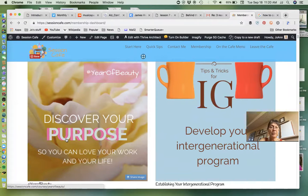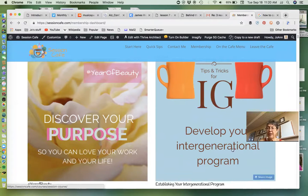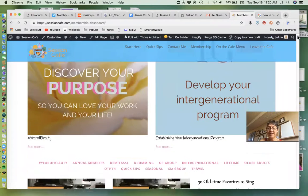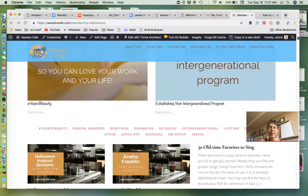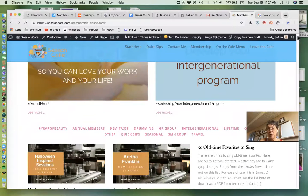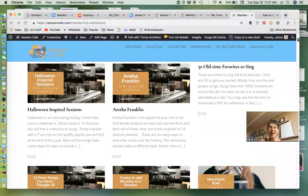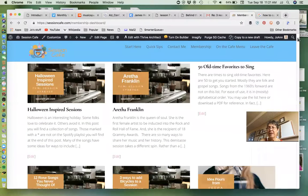One is sort of a personal development and one is intergenerational - all the tips and tricks and some forms and different things for establishing your intergenerational program. More courses are in the development stages.